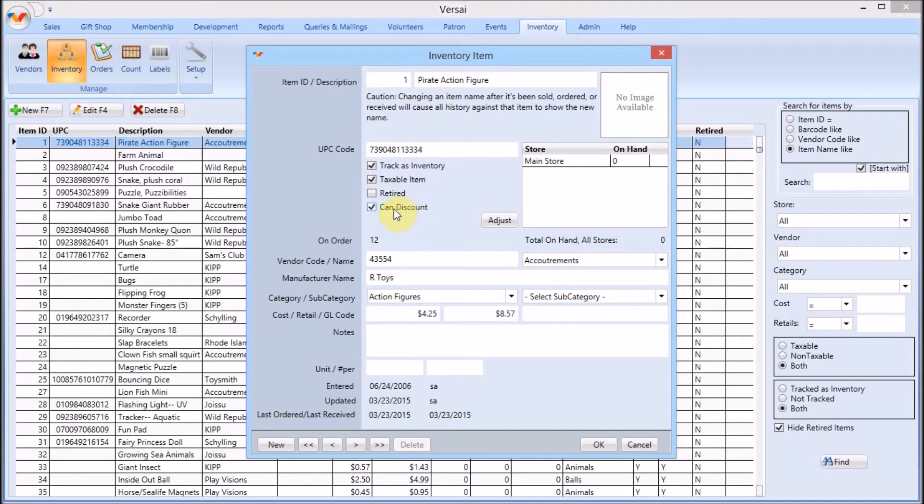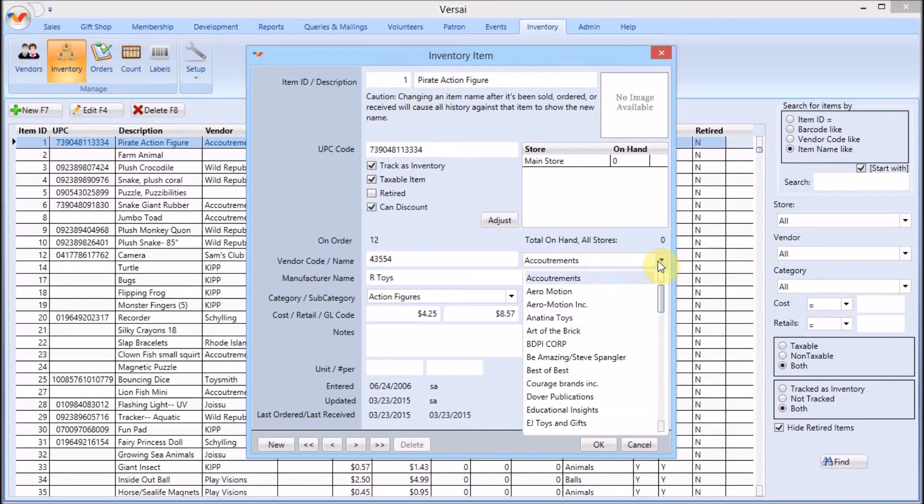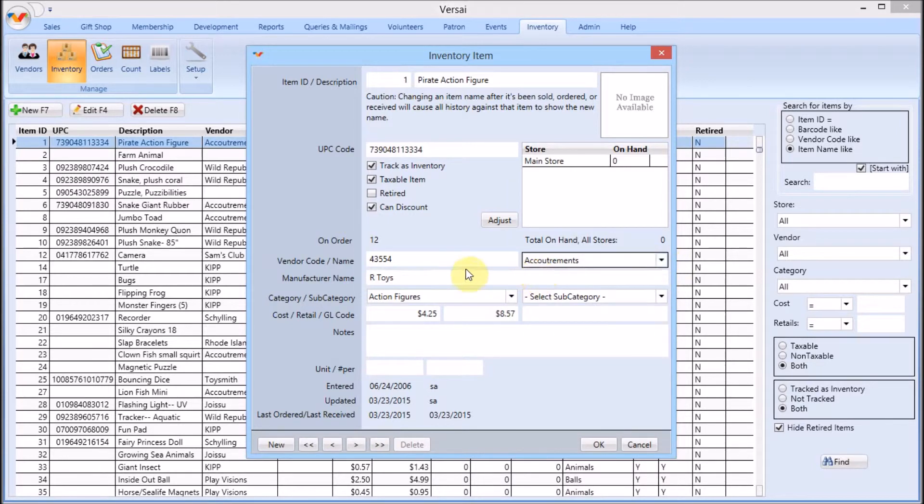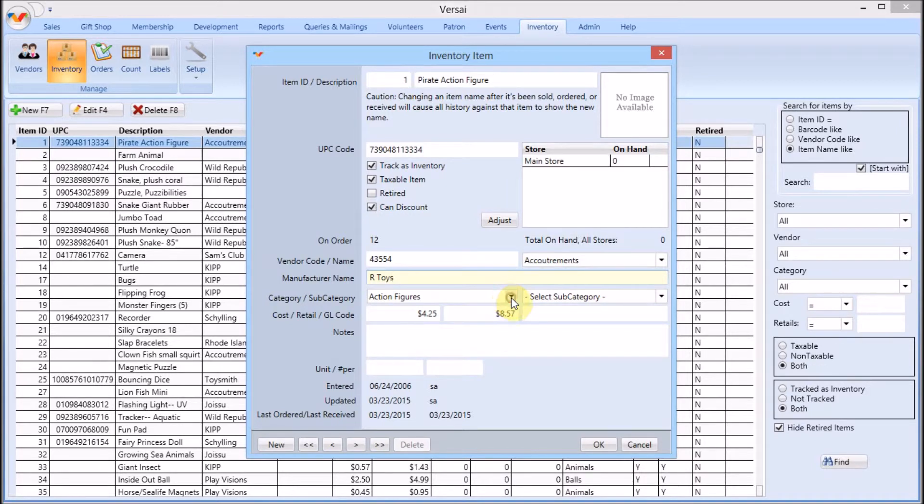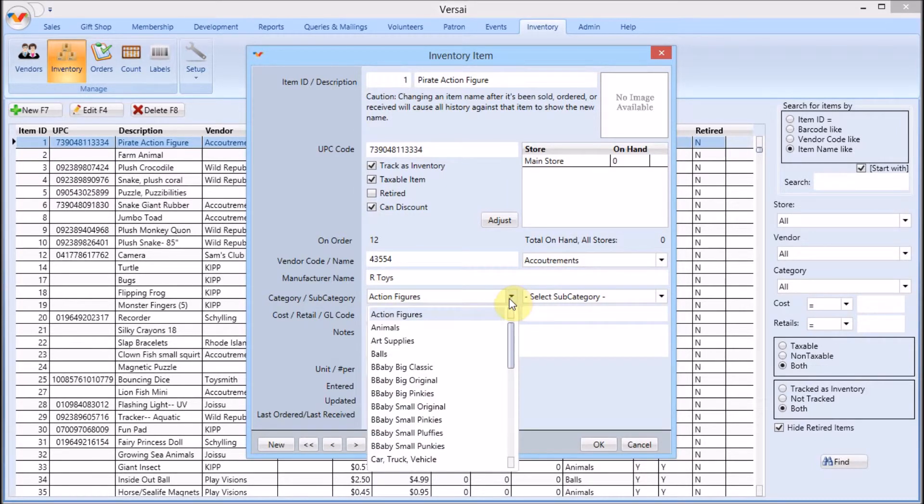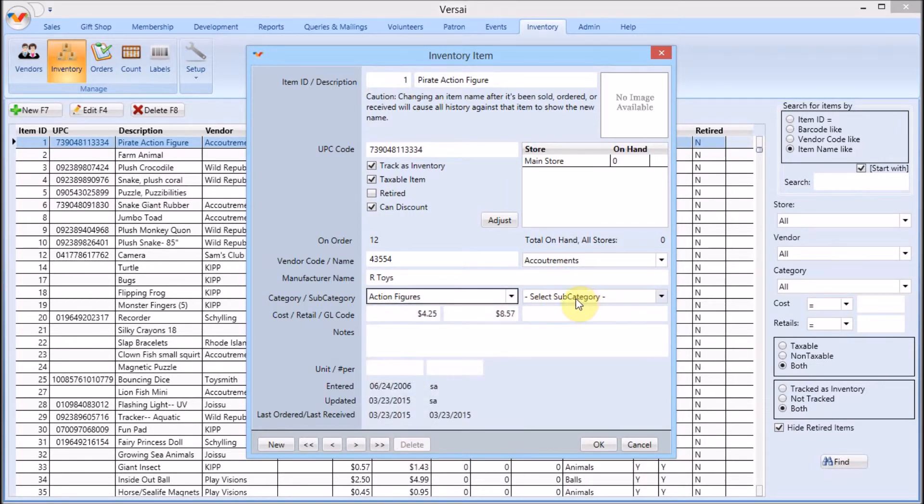Enter the product code the vendor uses in order to assist you when it's time to reorder. From the drop down list, select the vendor you obtain the product from. If different from the vendor, enter the name of the manufacturer too. Classify the product by selecting category and subcategory from the drop down list.